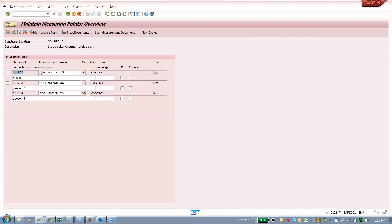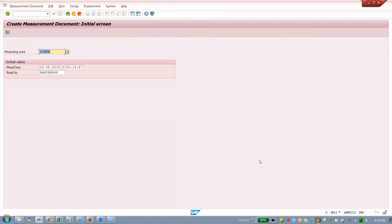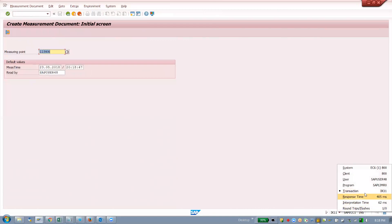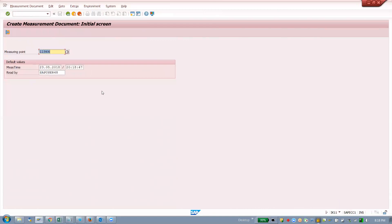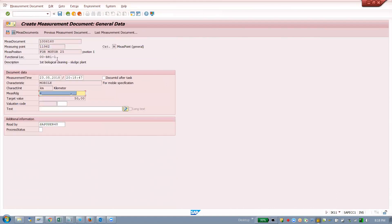Now I am going to enter measurement documents. The transaction code is IK11. First value — I think 62. We had entered the target value there. It gives that as reference. Normally it should be 50. The value now: 48 is my value.